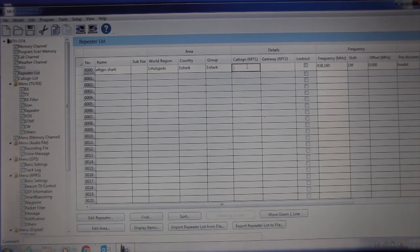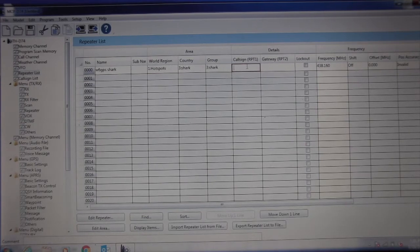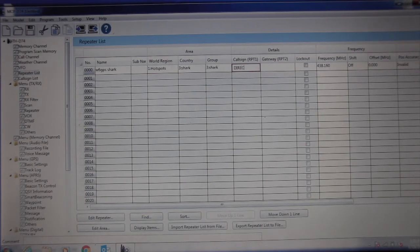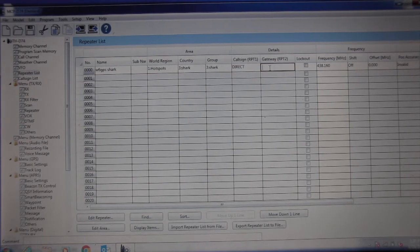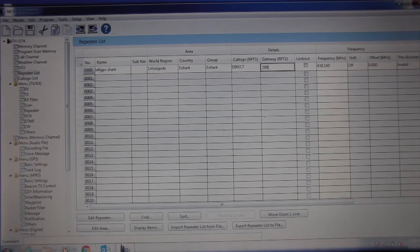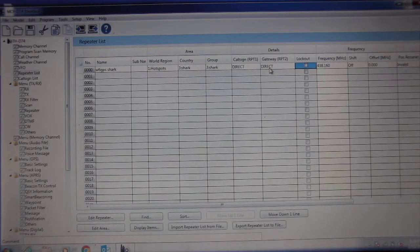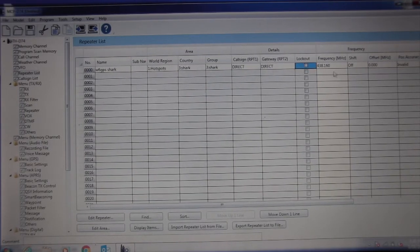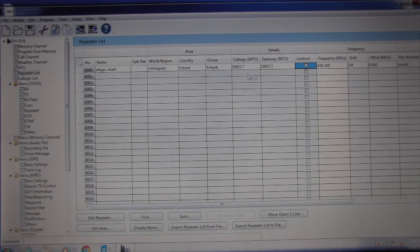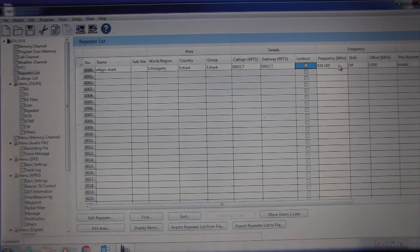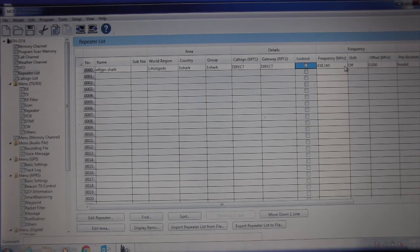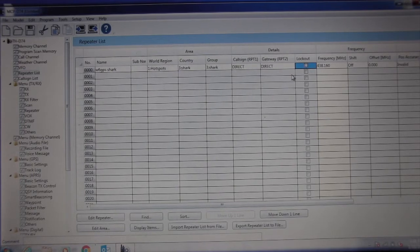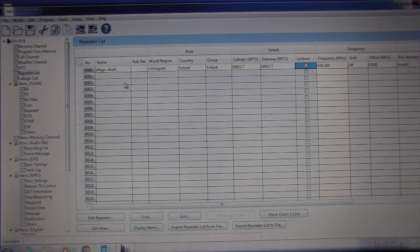Now I found out here for Shark, you can put direct, and direct again. Hit tab. The offset's off. You don't have to do anything there, so it's going to be a simplex. No shift. Make sure that's off.